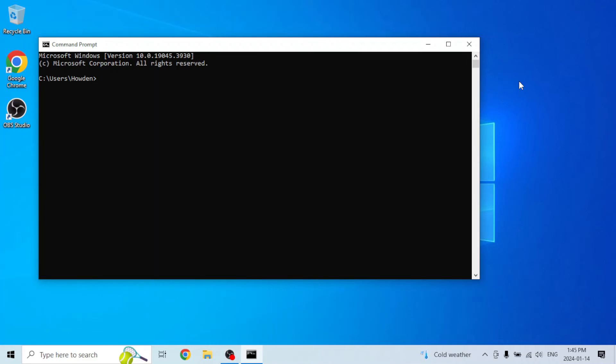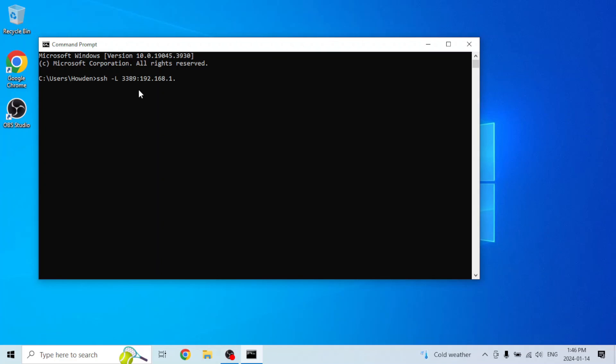If you want to tunnel to your RDP server over SSH, it's pretty much the same command that we would use to tunnel to our VNC server over SSH, only instead of forwarding port 5900, you would forward port 3389. So the command would be ssh -L 3389, colon your computer's IP address, colon 3389, and then your username at your computer's IP address. And then, in your remote desktop software, you would still punch in localhost for the IP address.